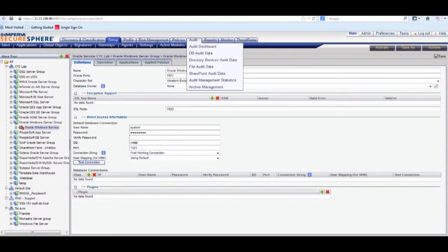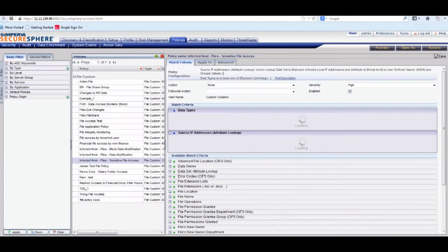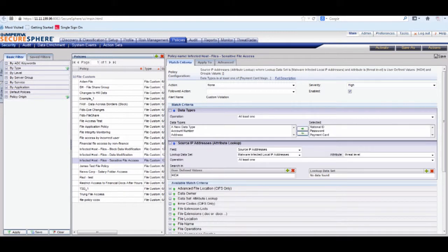First, we'll go into the Security Policies tab. From here, you can see our flexible security policy framework.